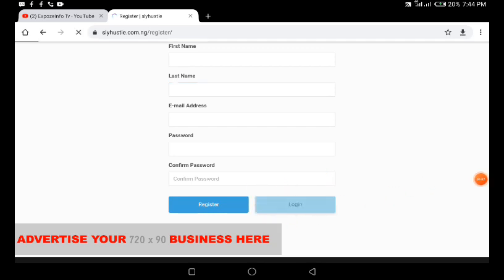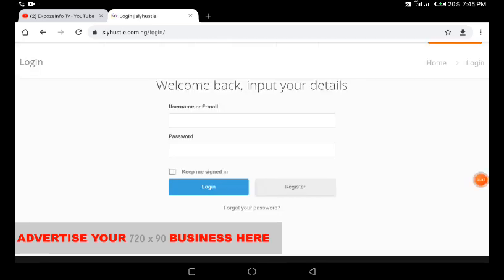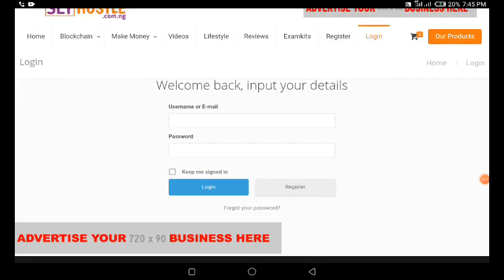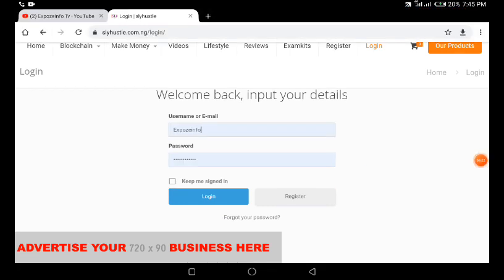On the login page, you can log in with either your username or your email and your password, then click the Login button. I'll provide my username and password and click on Login right now.